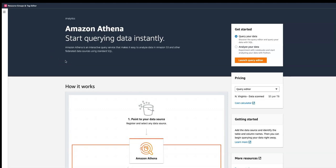Hello everyone, this is Navneet and in this demo we are going to learn about a newly launched feature within Athena. Athena now lets you do data analysis using PySpark, which is really interesting.